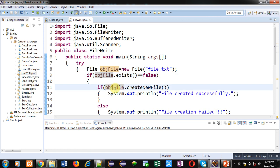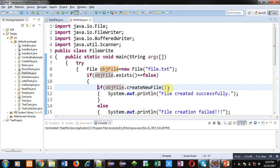Second if is having a condition objFile.createNewFile, so it will create a new file and this message will be printed: 'File created successfully' if file is created successfully.